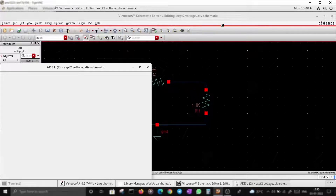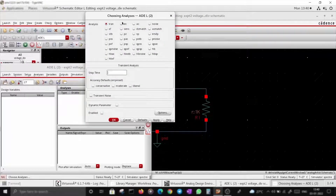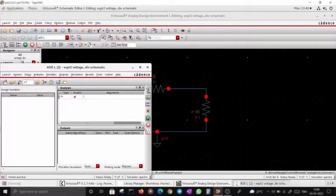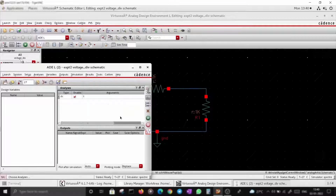This is the schematic editor, and this is ADE. Let's start with a DC simulation. Click on DC, enable save operating point. This is where you can open all the types of analysis that you can do. Then click run and it will start simulating.